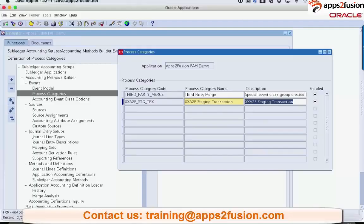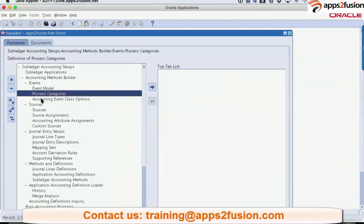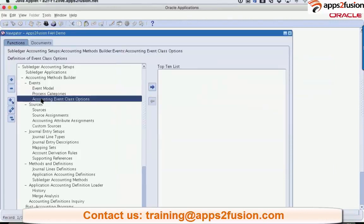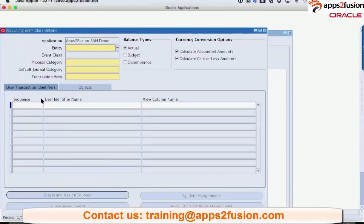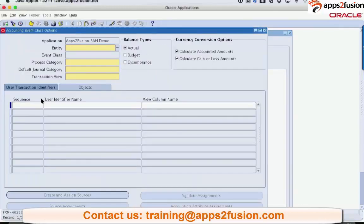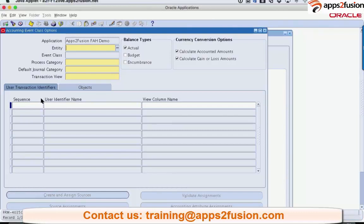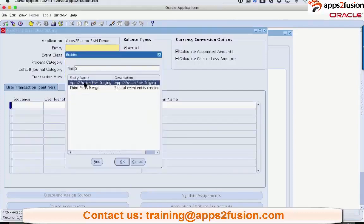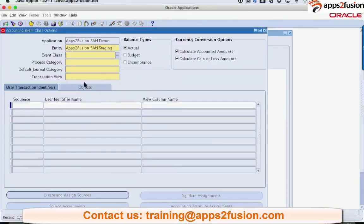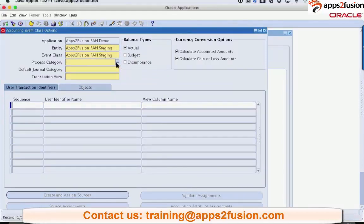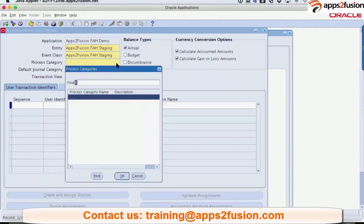To create accounting event class options, what are the tables or the views that you have created? These are the tables we are going to use in this screen. It will ask you for an entity. We know that entity is something that we have just now created. It will ask us for event class. We have only got one event class. We've got only one process category that we have created.